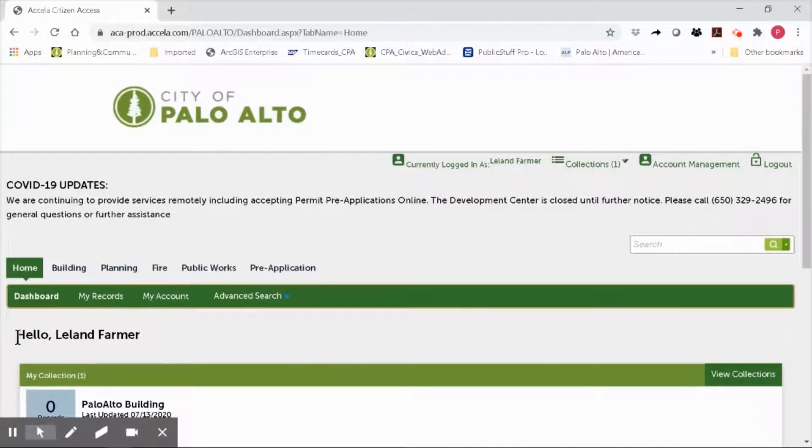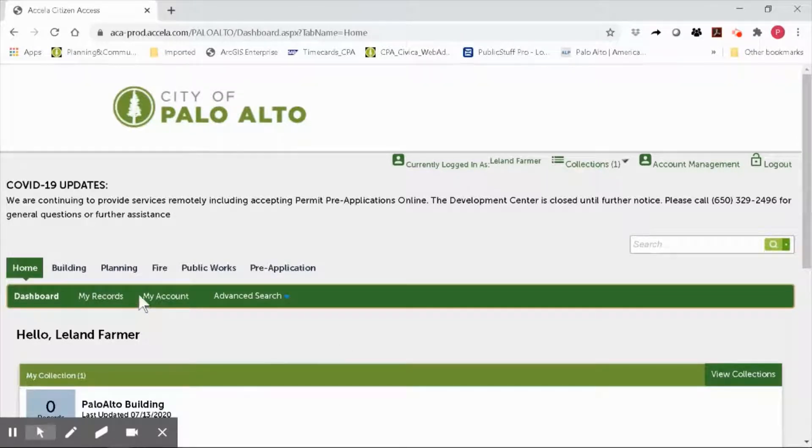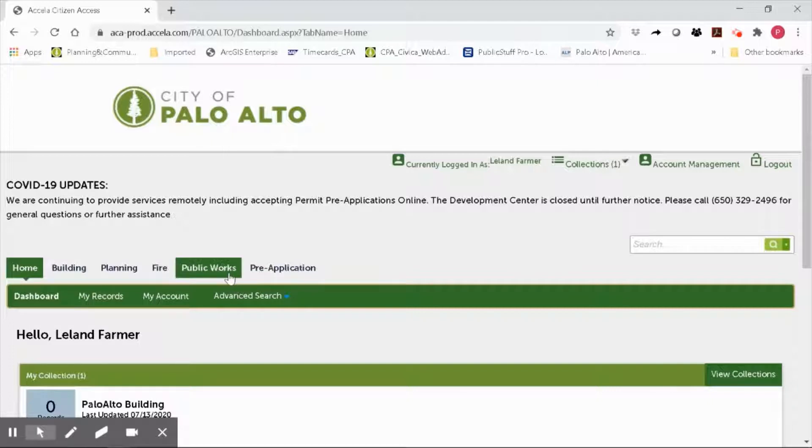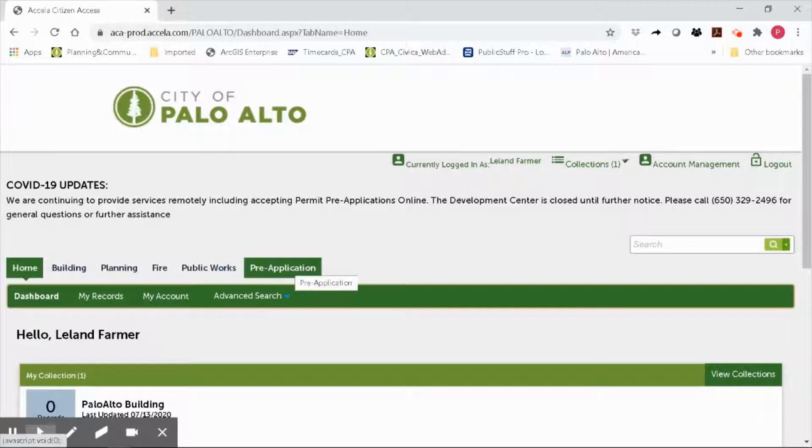Once logged in, you'll land on the OPS dashboard page. You'll see a hello with your first name or your user ID. You will also see six headings on the top menu: Home, Building, Planning, Fire, Public Works, and Pre-Application.